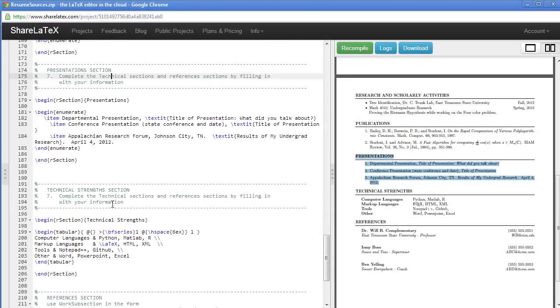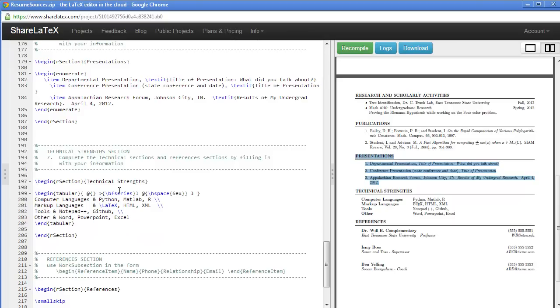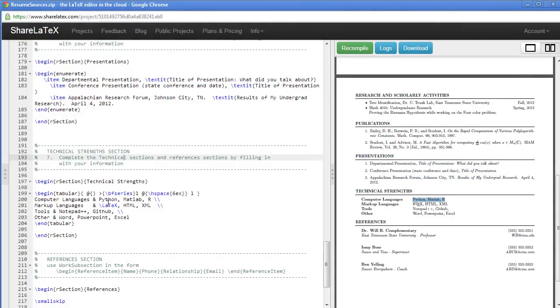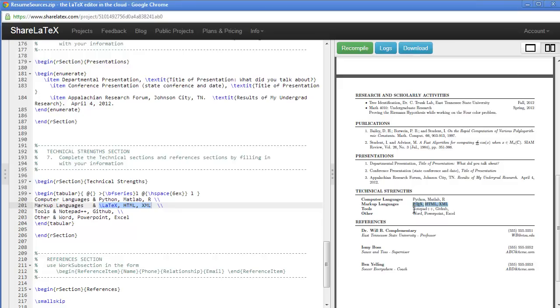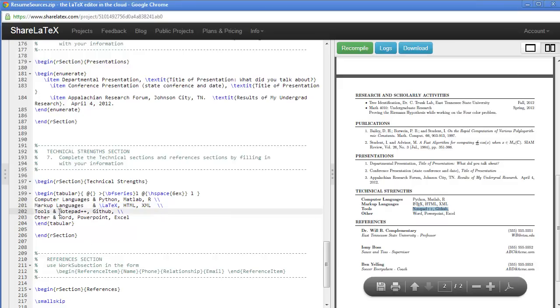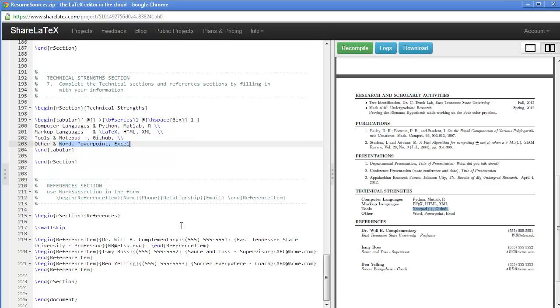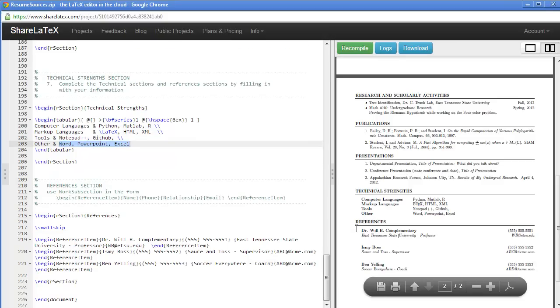The presentation section is just simply enumerate with items. These are environments. The technical strengths is an example of a table. Remember, all you're doing here is replacing content in the template with your content. You're not changing any double backslashes or begin-end sections or begin-end structures at all.